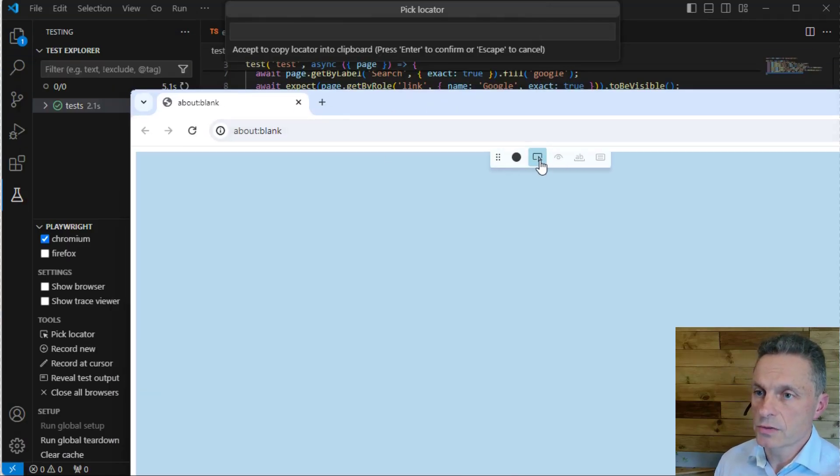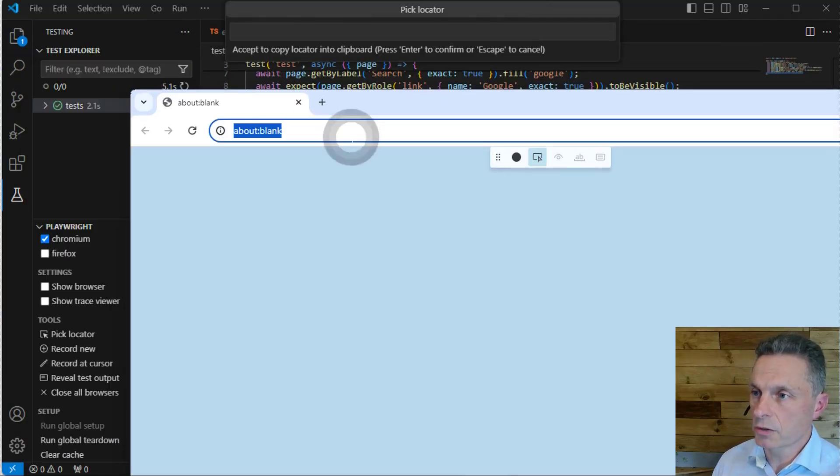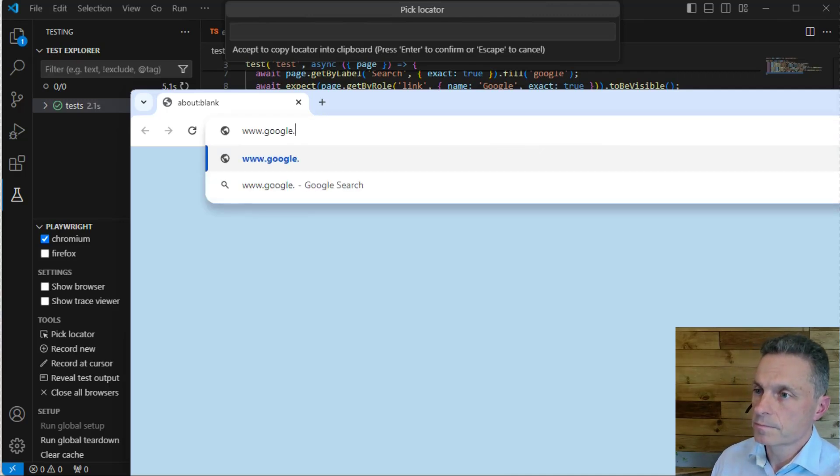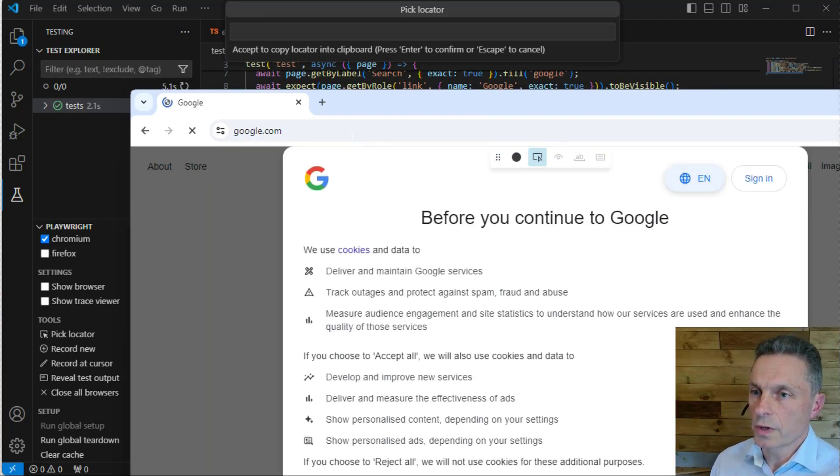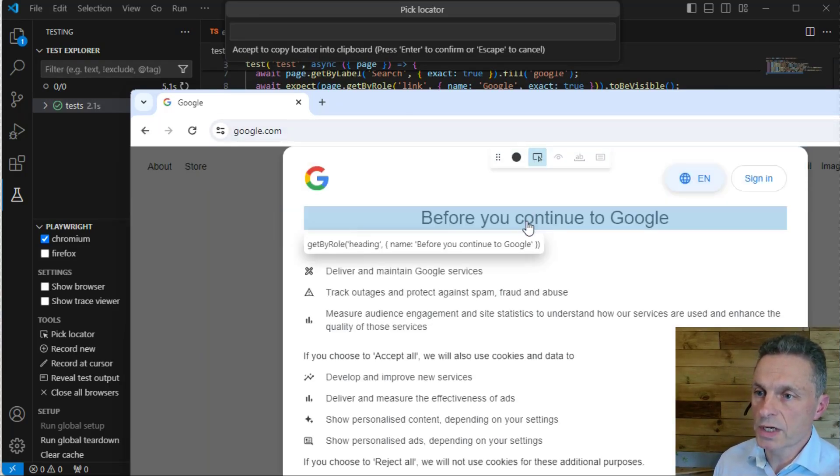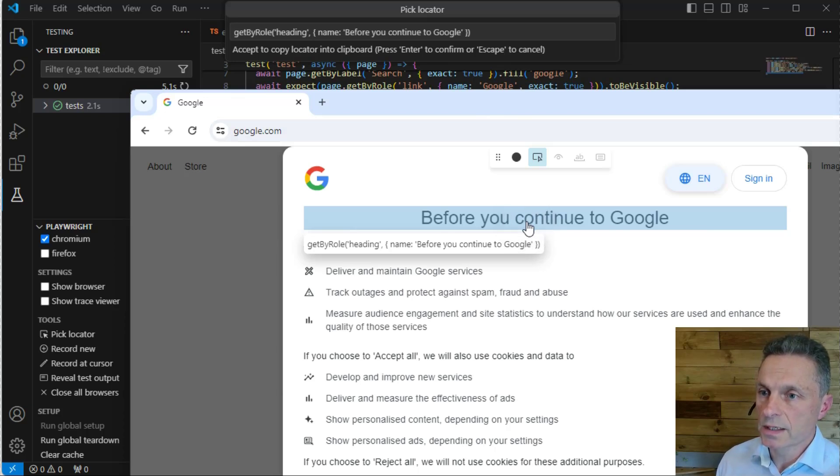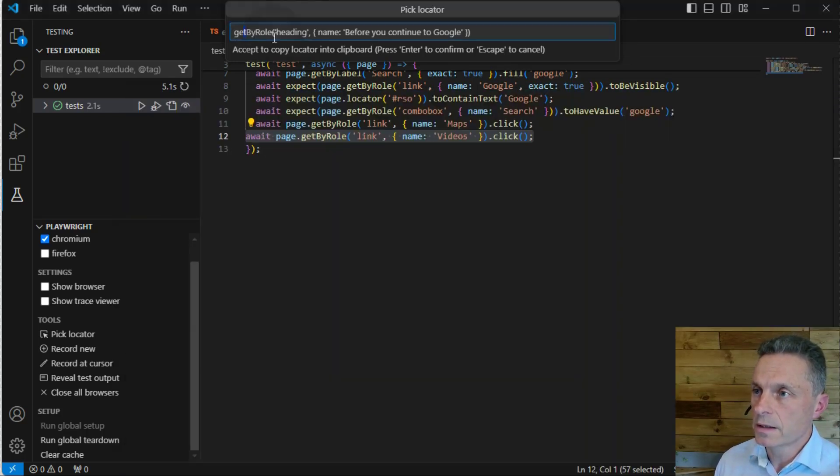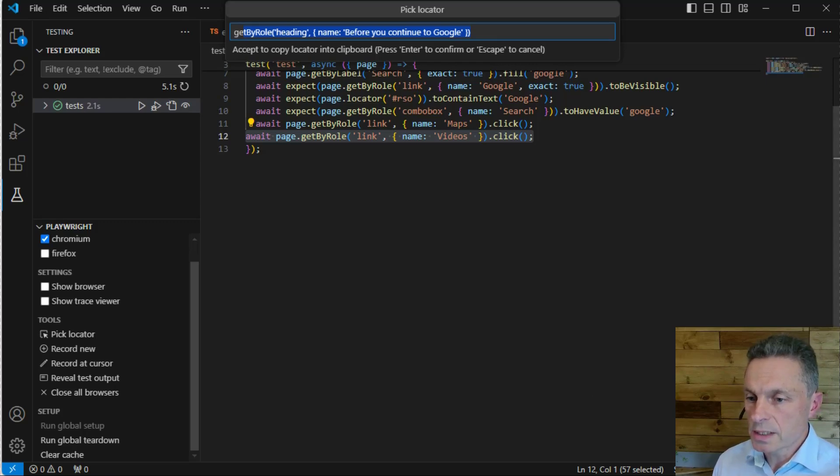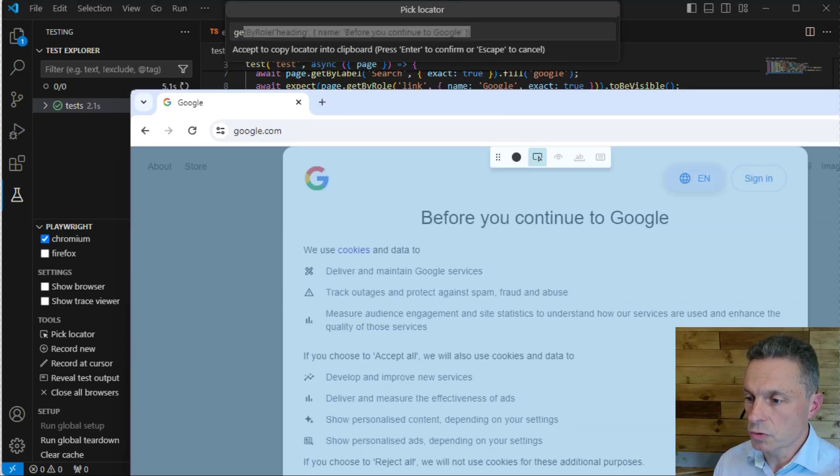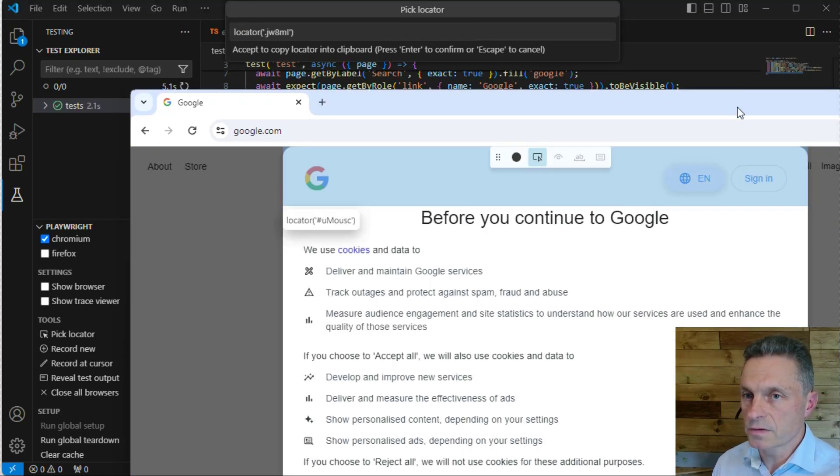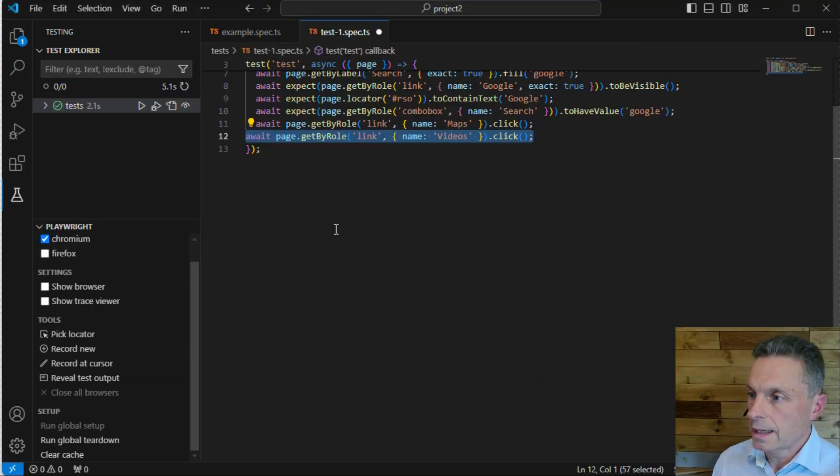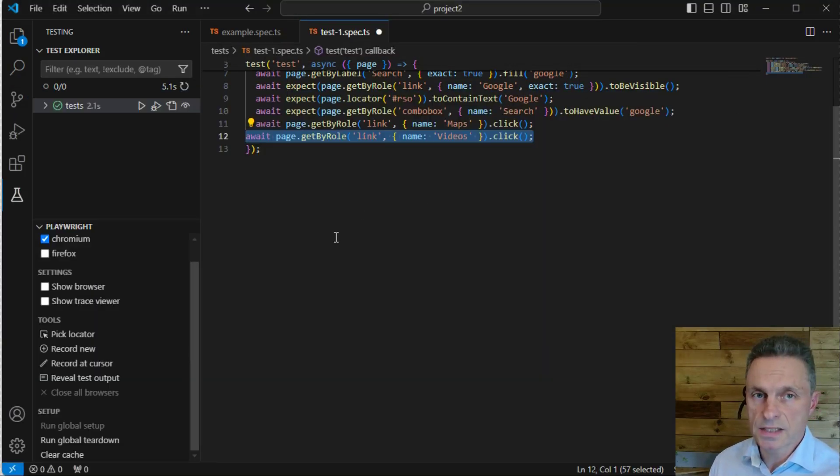We can use the pick locator option on our web page to identify objects we want to interact with or inspect. When we select those objects, we get the locator displayed within Visual Studio. But there's another standalone tool that's very useful for constructing tests and identifying locators.